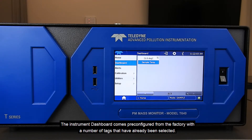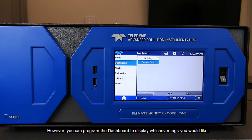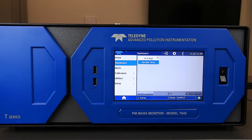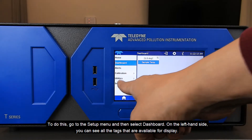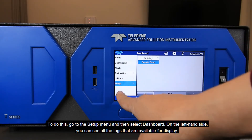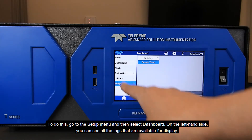The instrument dashboard comes preconfigured from the factory with a number of tags that have already been selected. However, you can program the dashboard to display whichever tags you would like. To do this, go to the setup menu and then select dashboard.